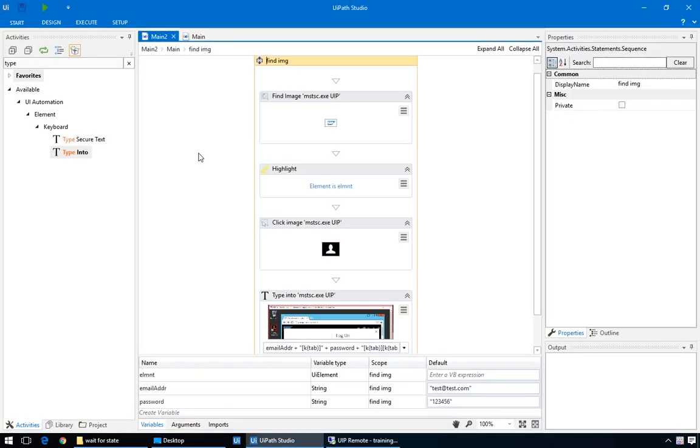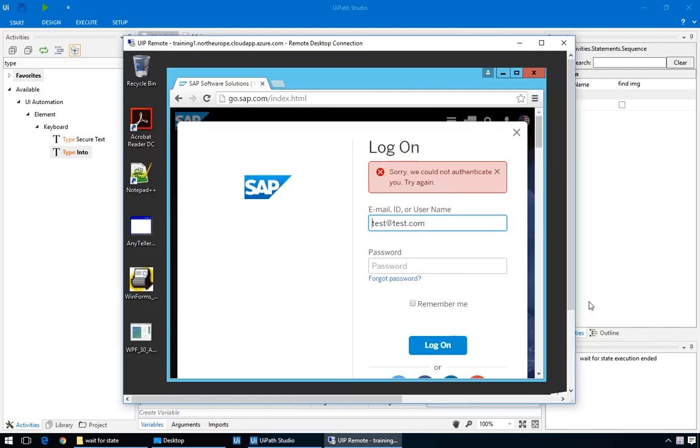It was pretty fast, but apparently it worked. Obviously, it couldn't log on with this test user, but you get the idea.